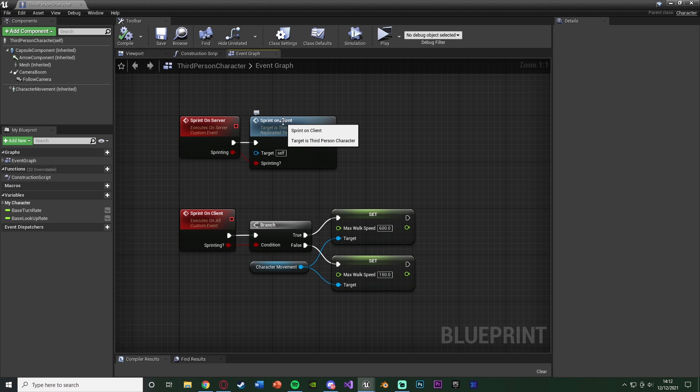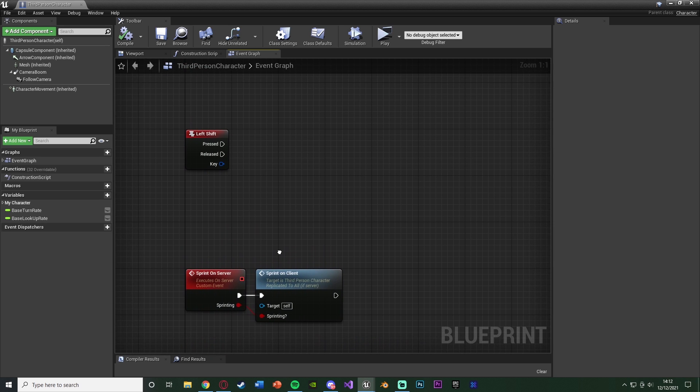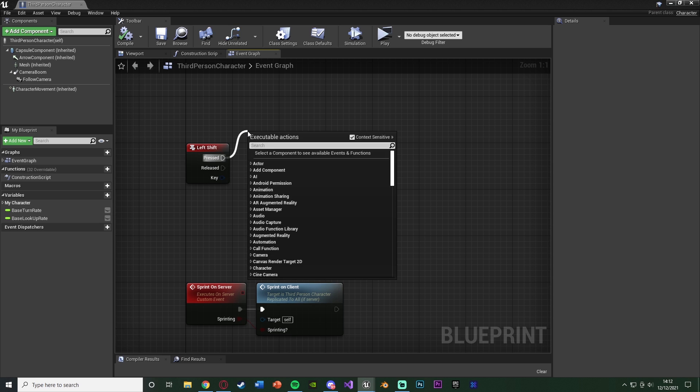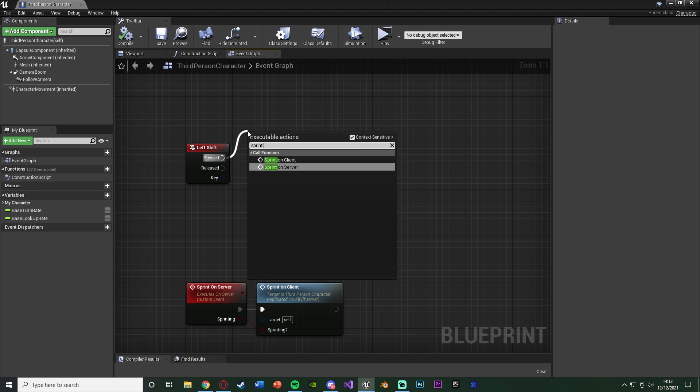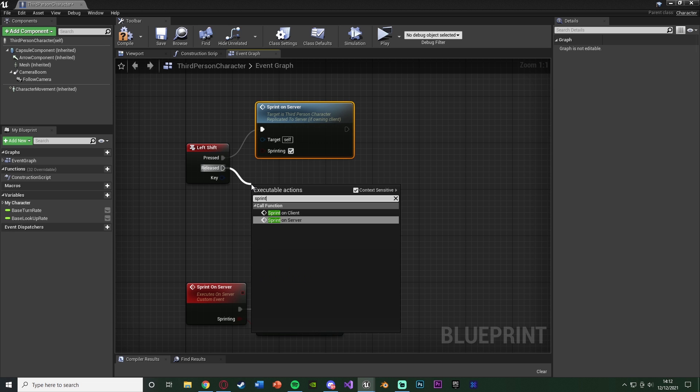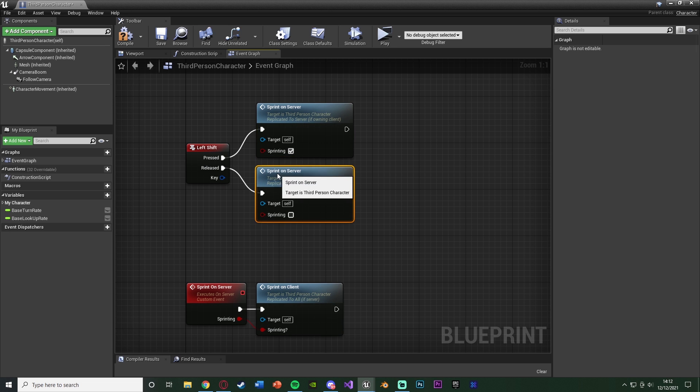So now how do we actually call this? The same way that we would normally do our sprinting code. So off of Pressed for left shift, what I'm going to do is Sprint on Server and I'm going to tick the sprinting there.